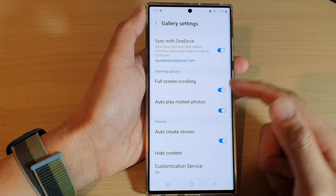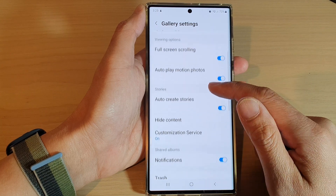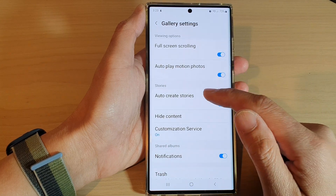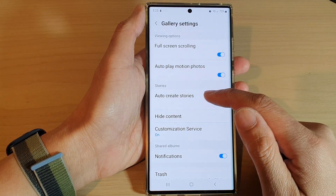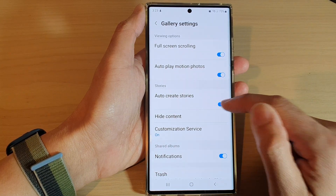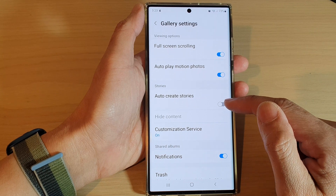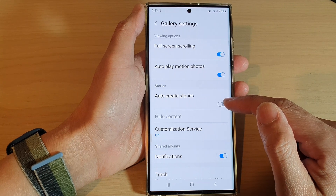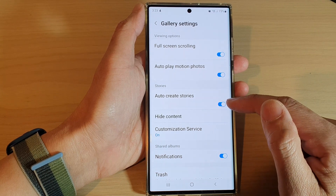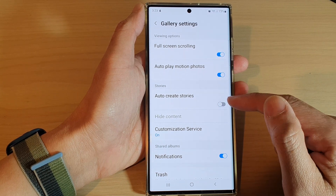In settings, you want to go down and tap on auto-create stories. Tap on the toggle button to switch it on or turn it off.